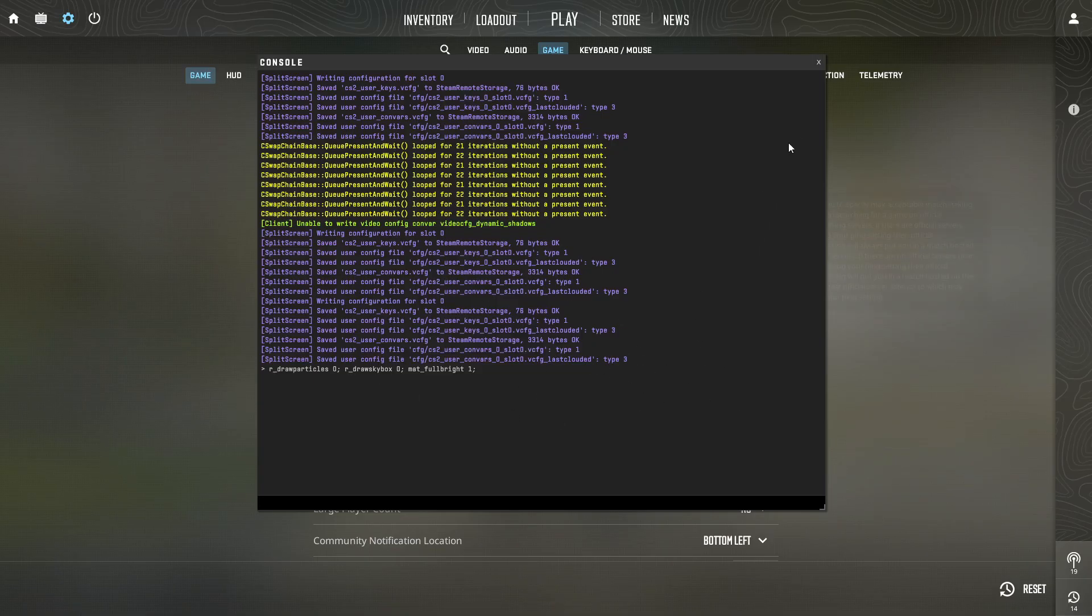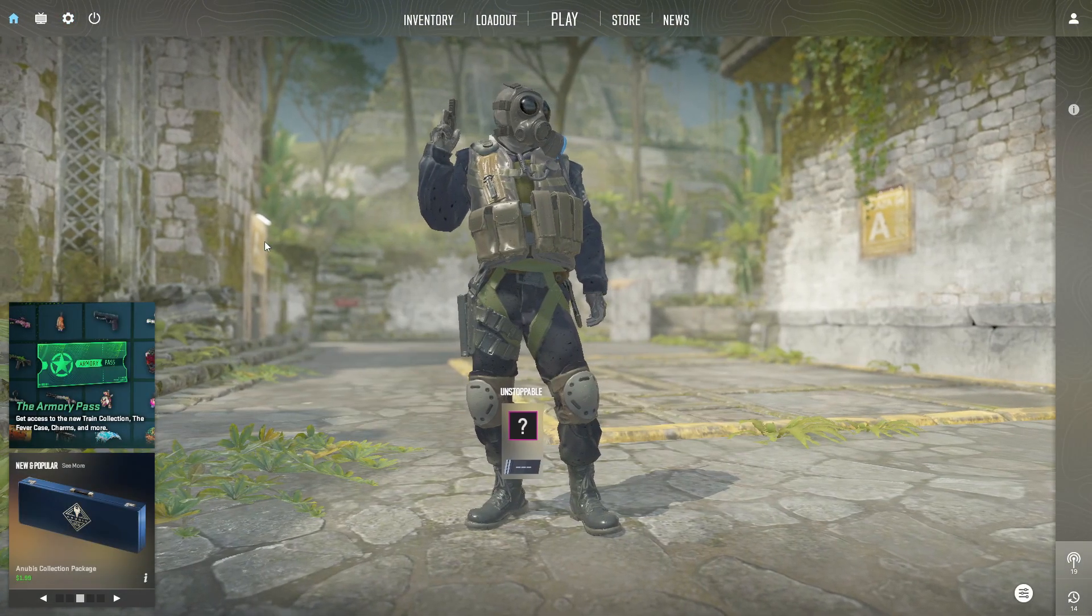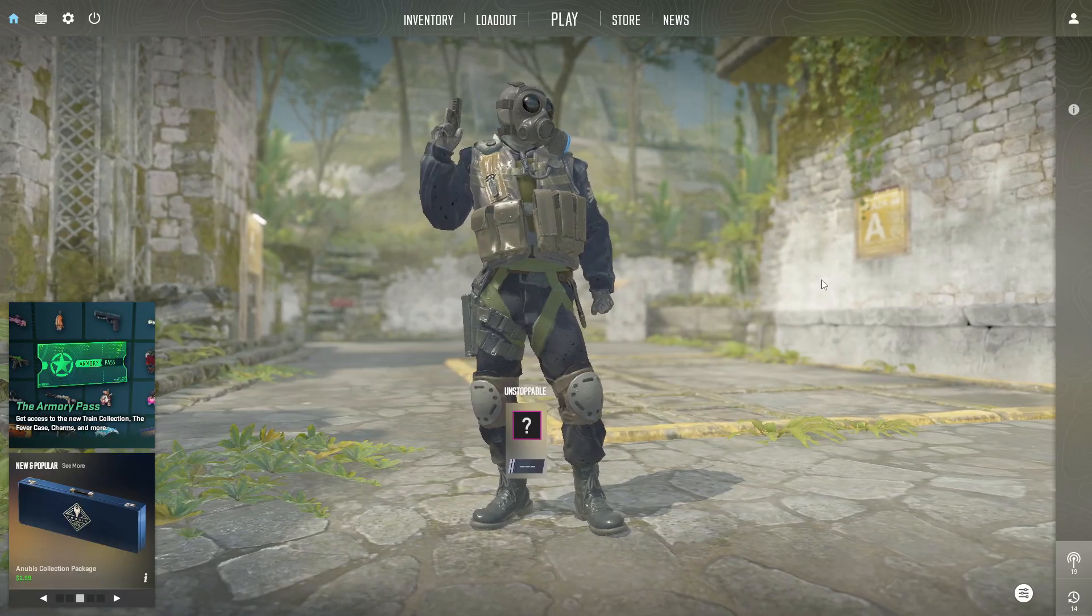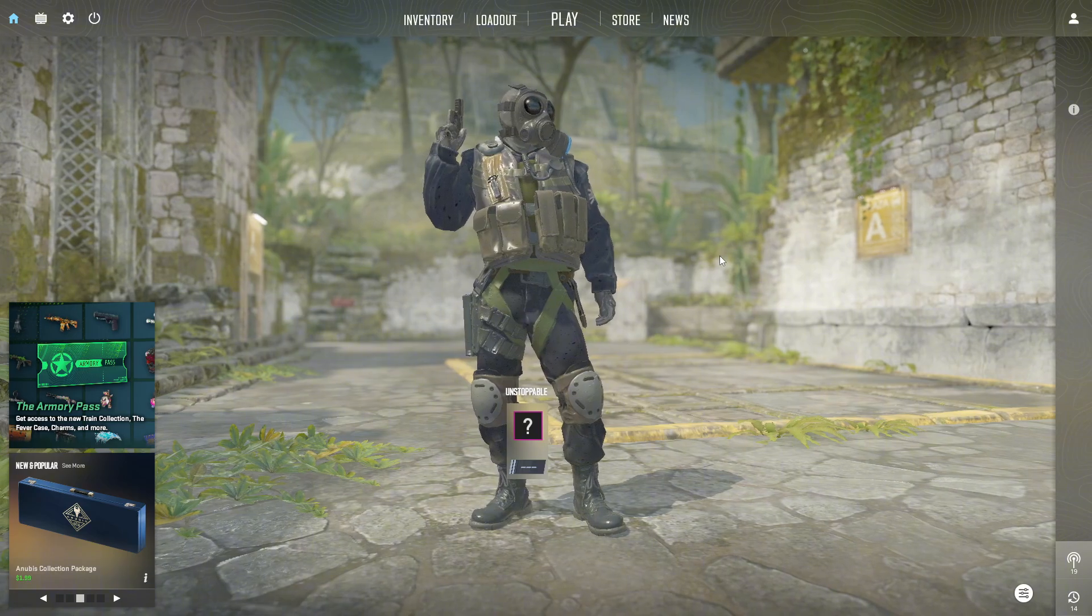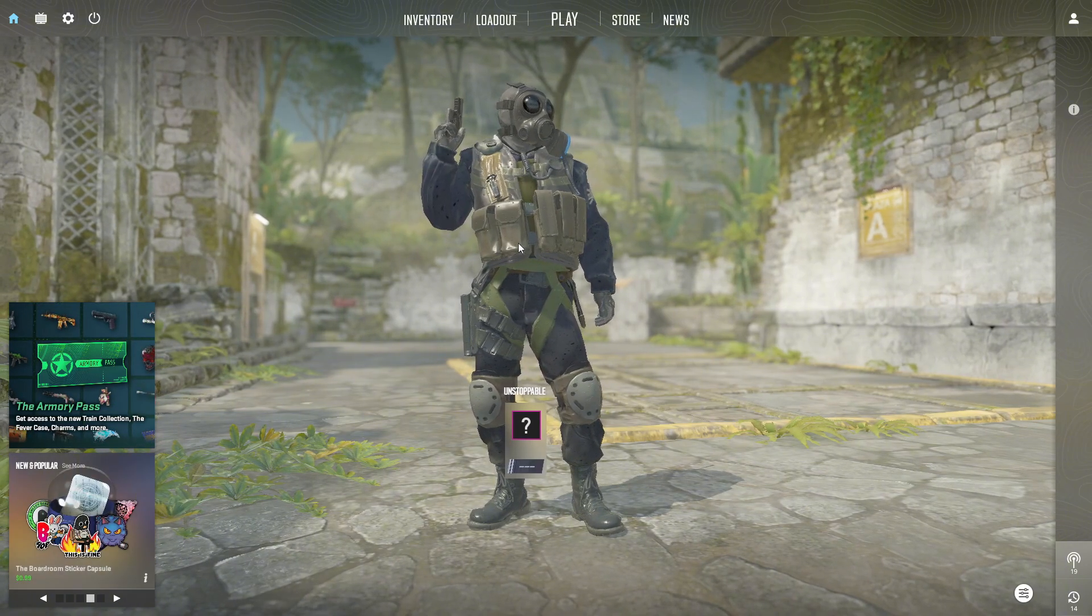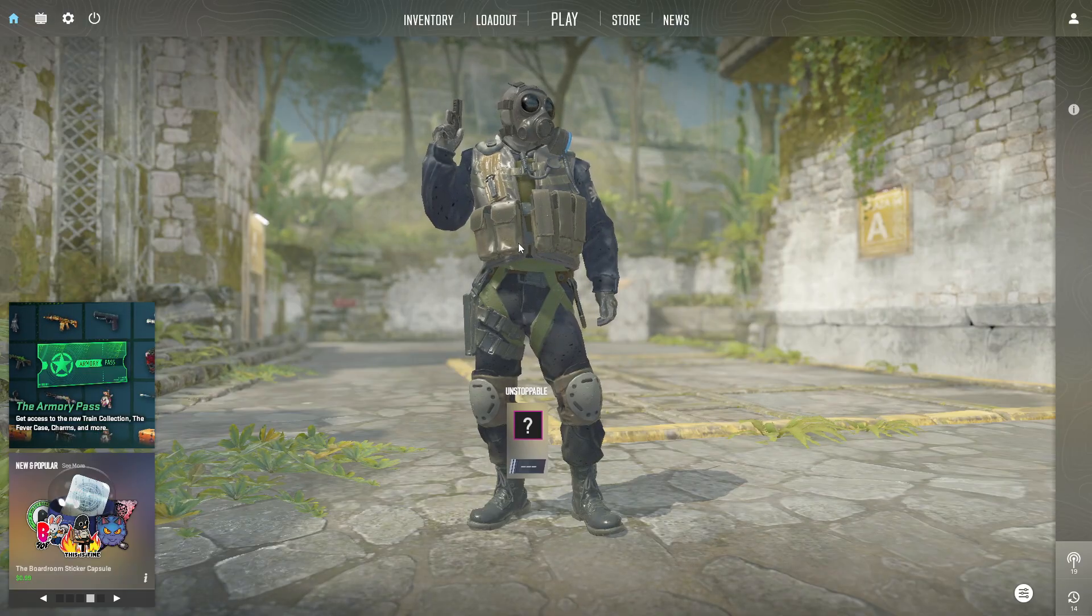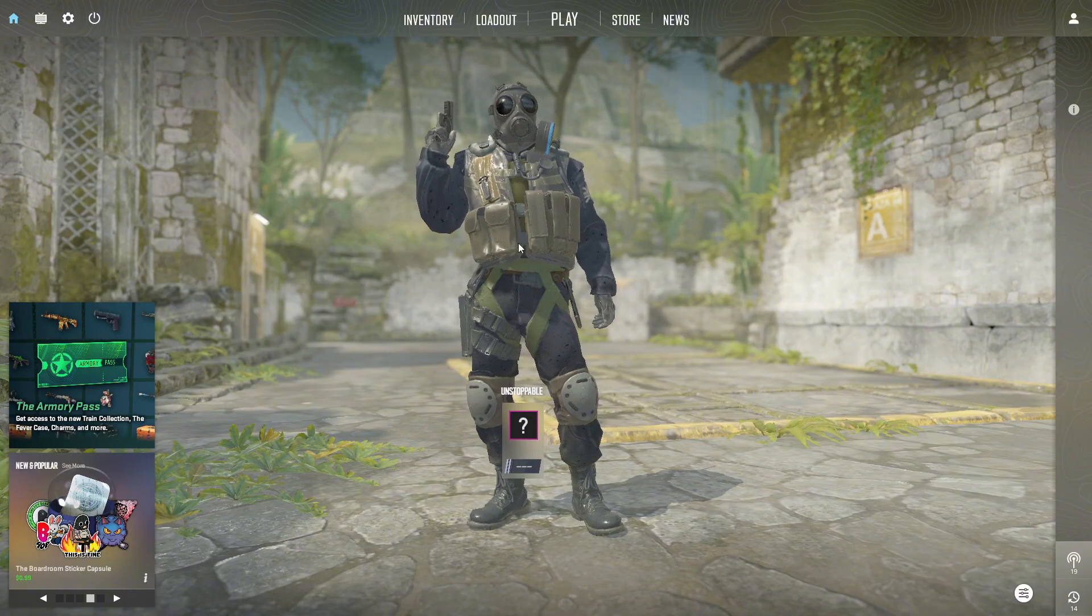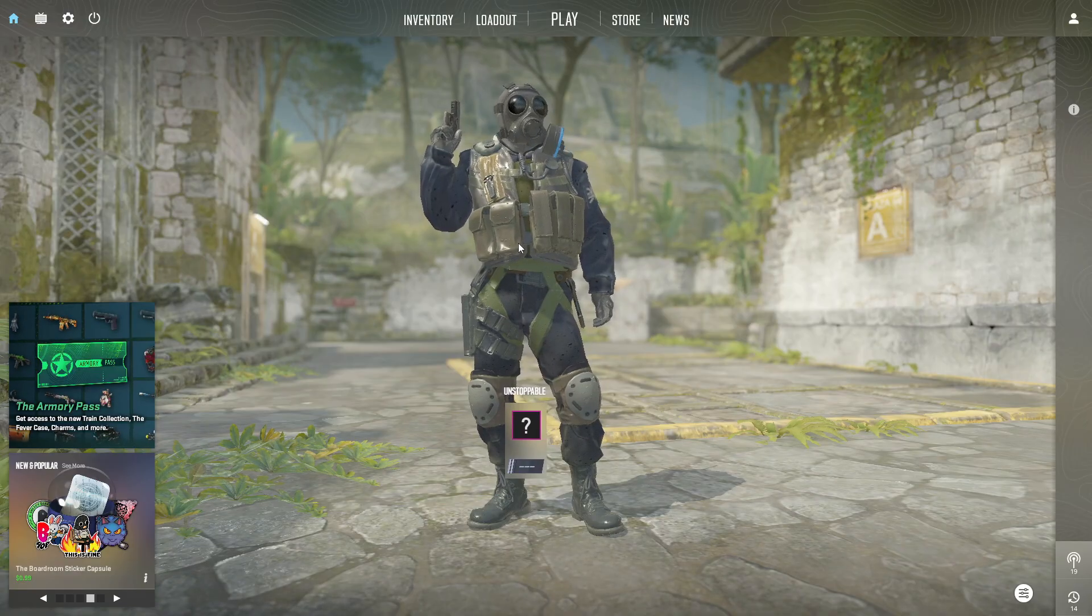After that, load into a match or practice map. You'll notice that the skybox and particles are gone, and your game will look brighter and much simpler, like real potato graphics. This makes the game run smoother, increases FPS, and helps you spot enemies more easily. Take your time to test it and see the difference. With this command, your Counter-Strike 2 will now run faster and look ultra minimal, perfect for both low-end PCs and players who want the highest performance possible.